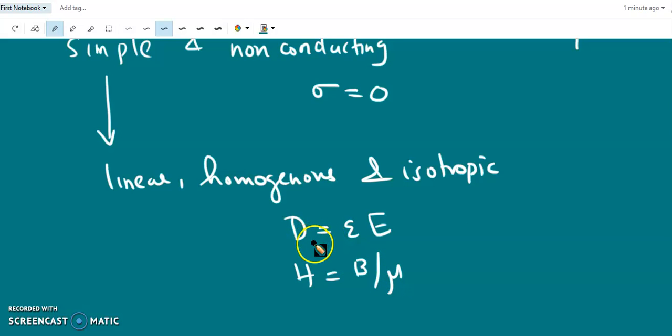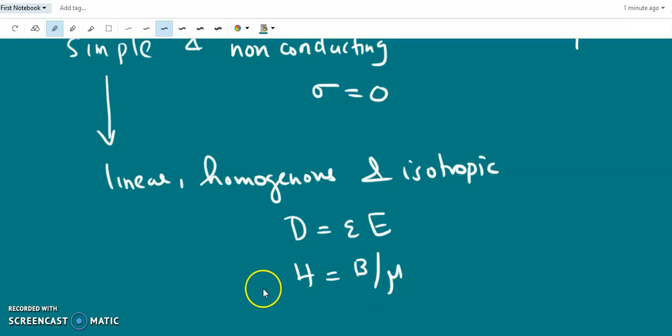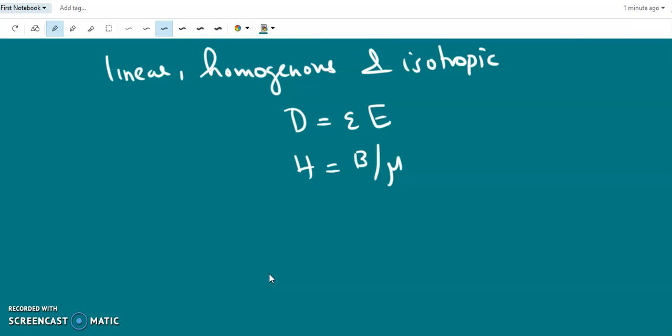Homogeneous means permittivity epsilon and permeability mu are constant throughout the medium.